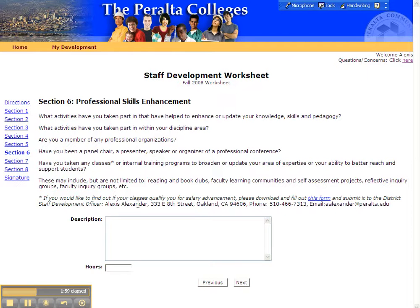If you'd like to get that type of credit for a class that you've taken, or if you'd like to get pre-approval for a class, you still need to fill out the form called Request for Salary Advancement. That form is available on the Staff Development website.